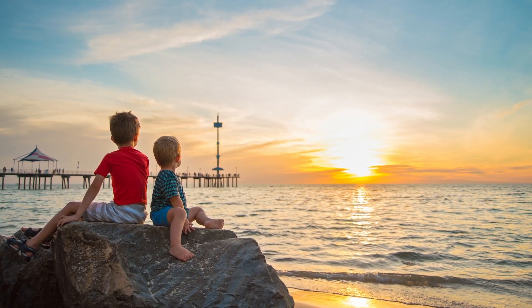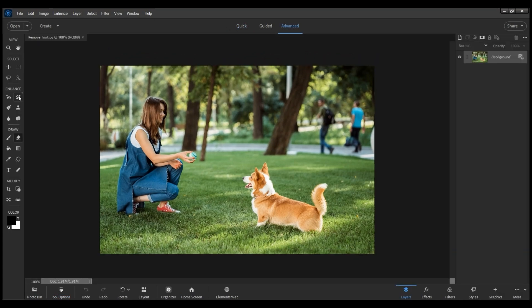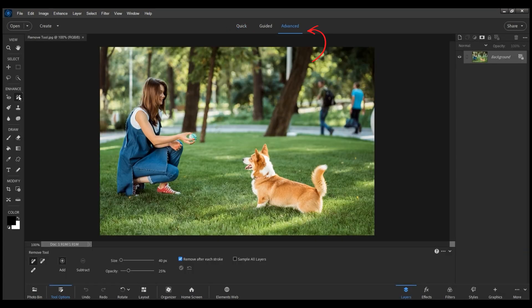This tool is available in the toolbar in Quick Mode and is nested with the Spot Healing and Healing Brush tools. It is always available in Advanced Mode in the toolbar at the same position.